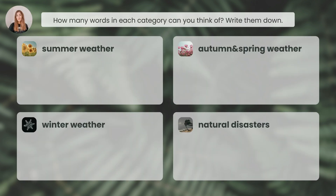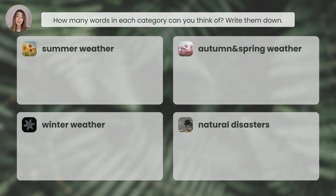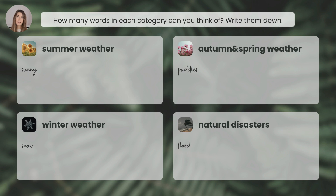How many words in each category can you think of? Write them down. The point of this warm-up activity is to prepare you to learn new vocabulary. Take your time — you can pause the video and get creative. Think of all the weather-related words you already know. If you'd like to, you can share your vocabulary list in a comment below. When you're ready, you can proceed to the next part of the video, which is summer weather.